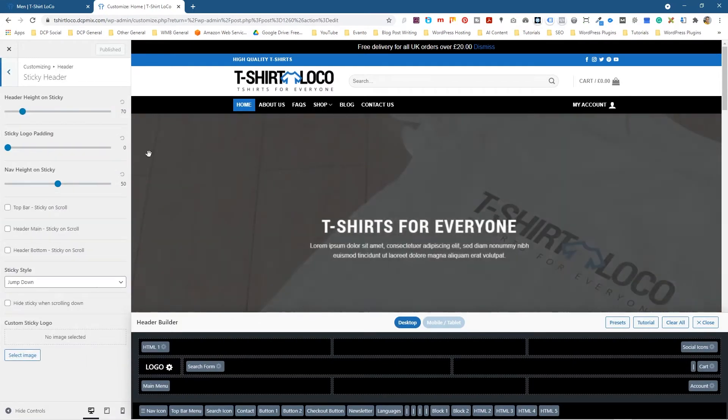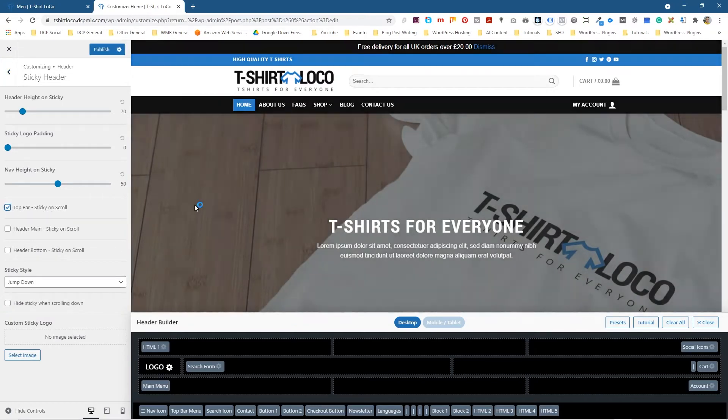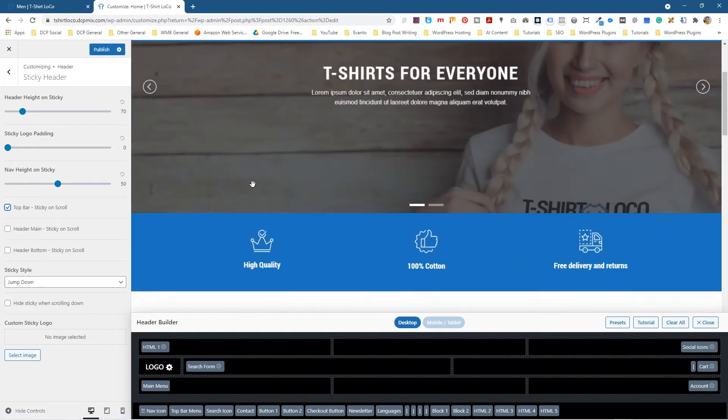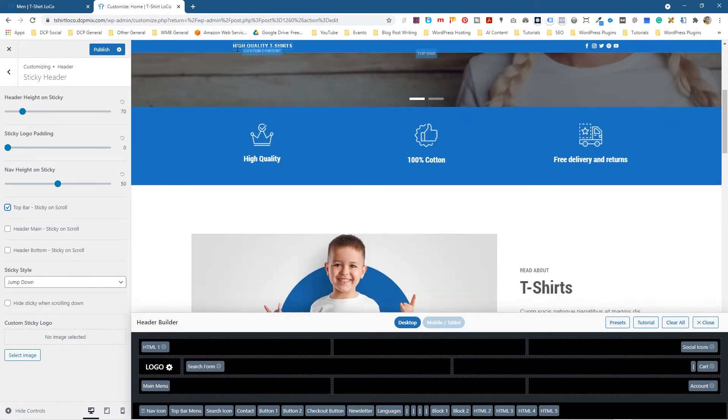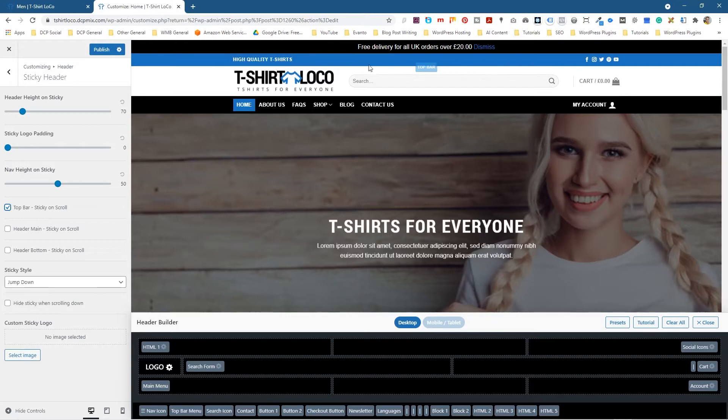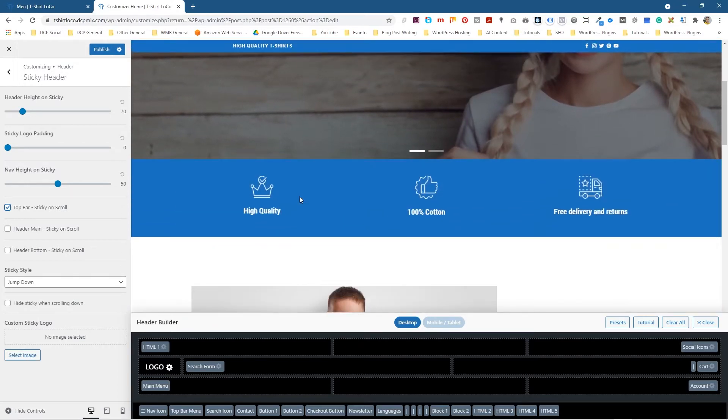When we enable that there's a few different options. It says top bar sticky on scroll, so if we click that option and then we scroll down we can see this very top bar. This is the very top, this part here, this blue section. So we scroll down you can see that the high quality shirts and these little icons are still enabled.